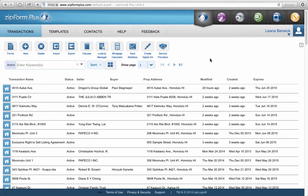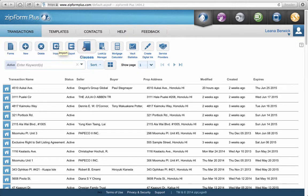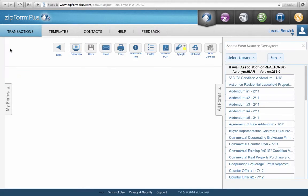If you are getting into ZipForms for the first time, you are going to want to add a new document. See the toolbar up here — you've got Forms, New, Delete, Import, Clauses. The major one is Forms. If you click on that button, it will take you to the forms. You could theoretically set up a transaction this way, but I'd rather show you a different way. If you wanted to just go in and see what a form looks like, this is the place to go.